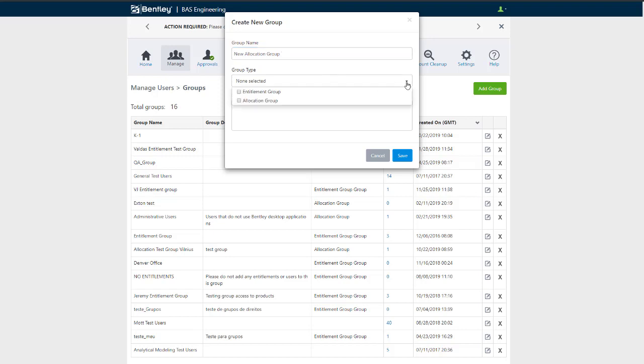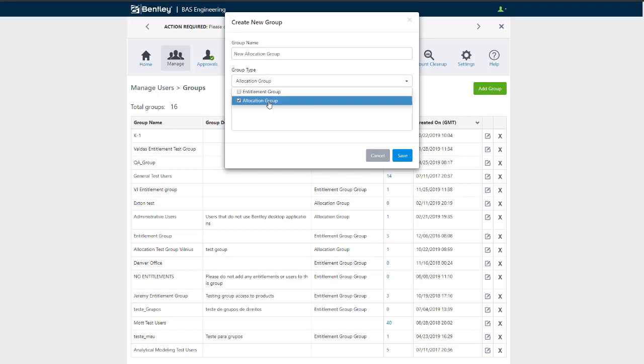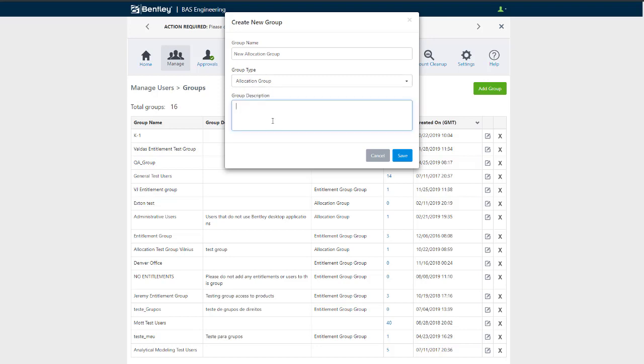Next, set the group type. Choose Entitlement Group to restrict applications or features from your users or departments. Choose Allocation Group to assist you with your reporting needs. You may select both options if preferred. Add a group description to help you differentiate from other groups you may wish to create. Click Save.